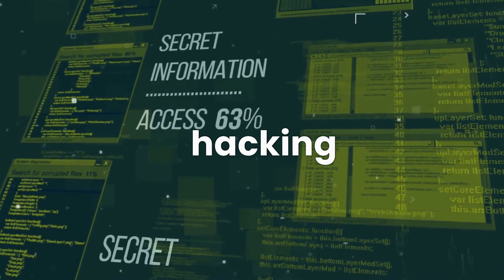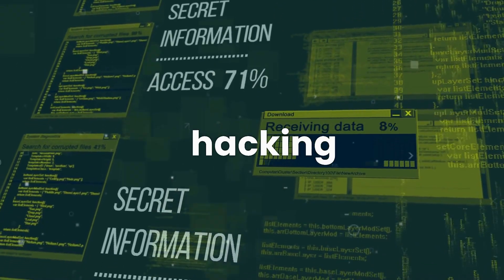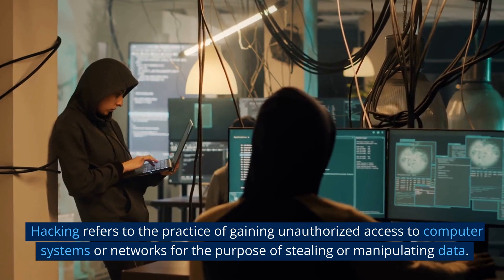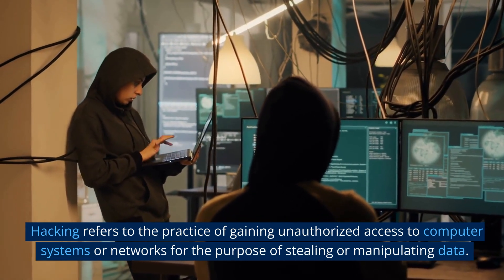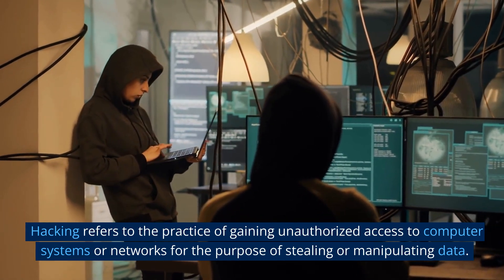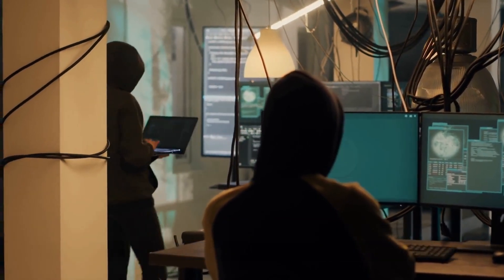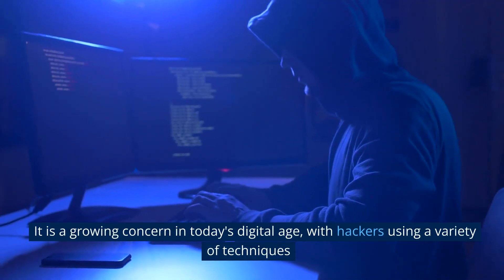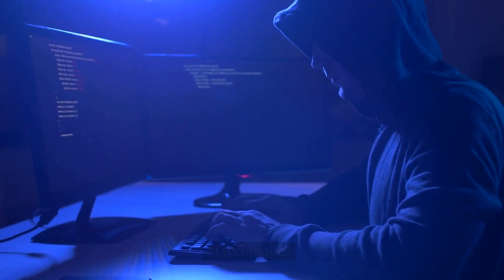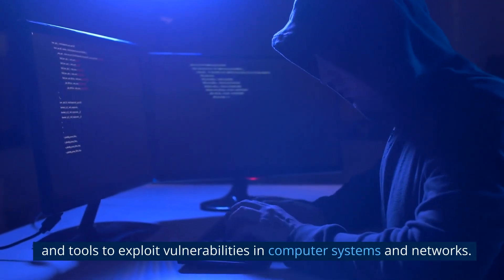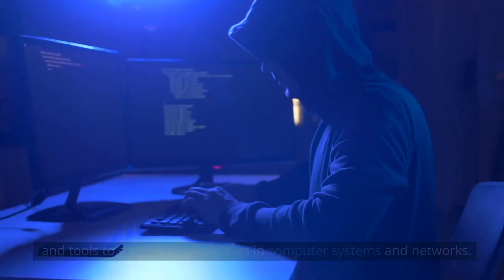In our series on science and technology, today we will be discussing hacking. Hacking refers to the practice of gaining unauthorized access to computer systems or networks for the purpose of stealing or manipulating data. It is a growing concern in today's digital age, with hackers using a variety of techniques and tools to exploit vulnerabilities in computer systems and networks.